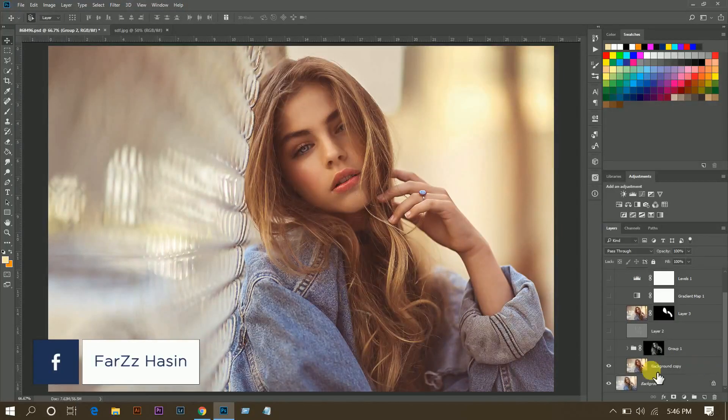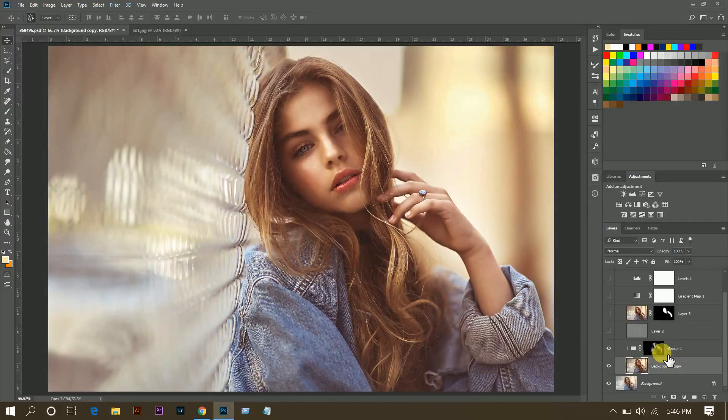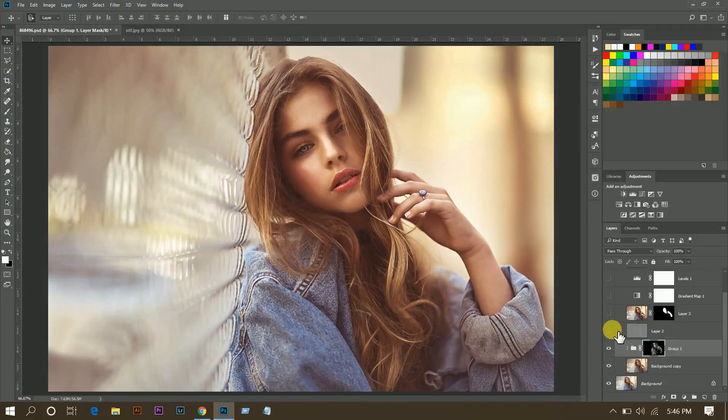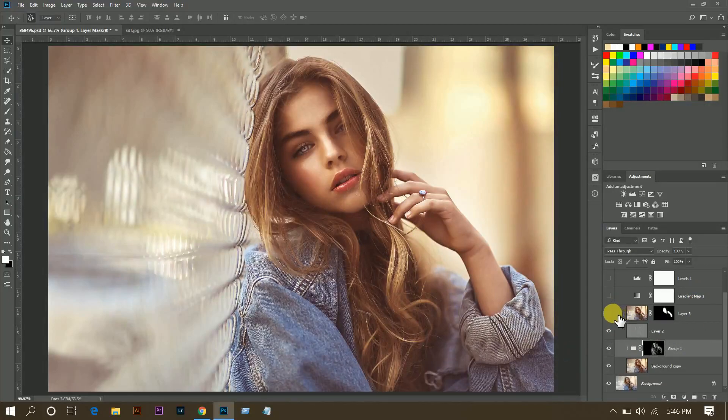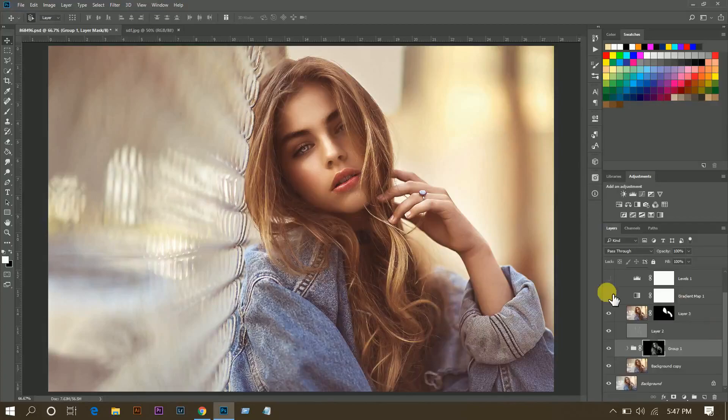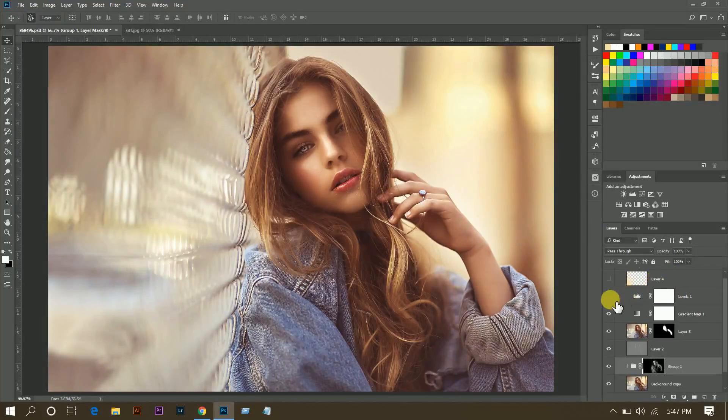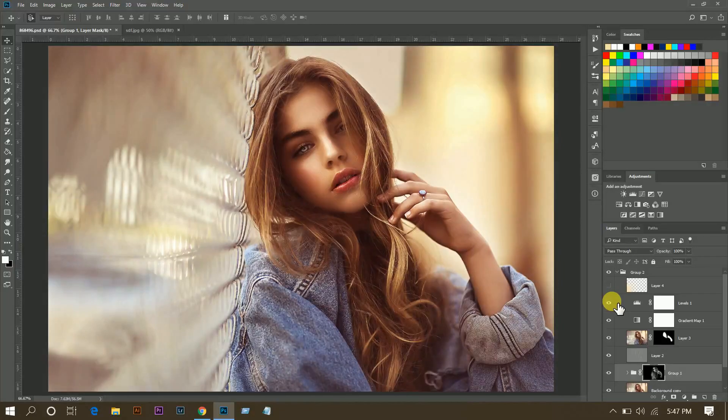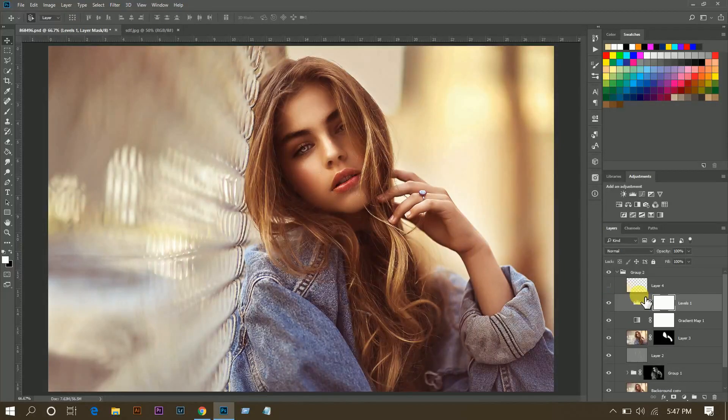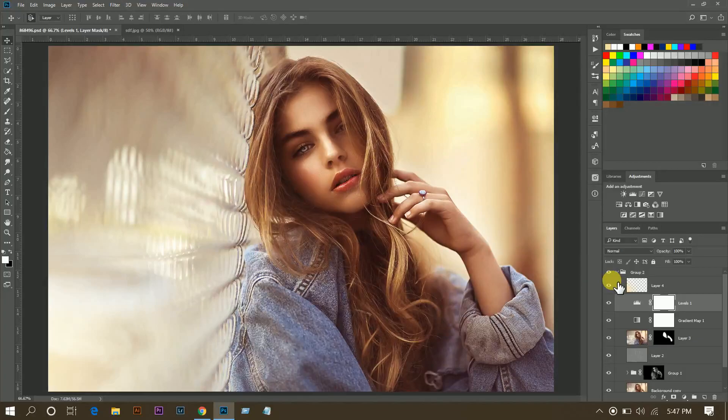Okay, first I have done some color grading using Camera Raw, then dodge and burn, then I have done some hair retouching, then skin retouching, and a gradient map, and then levels and effect light.